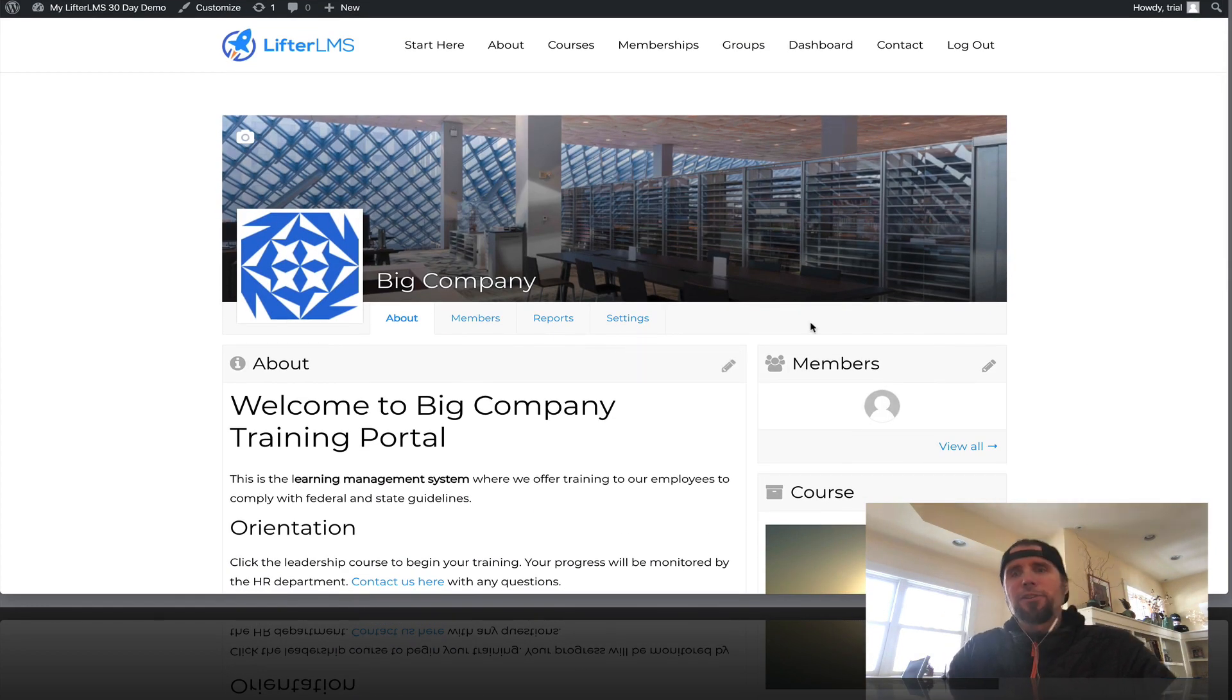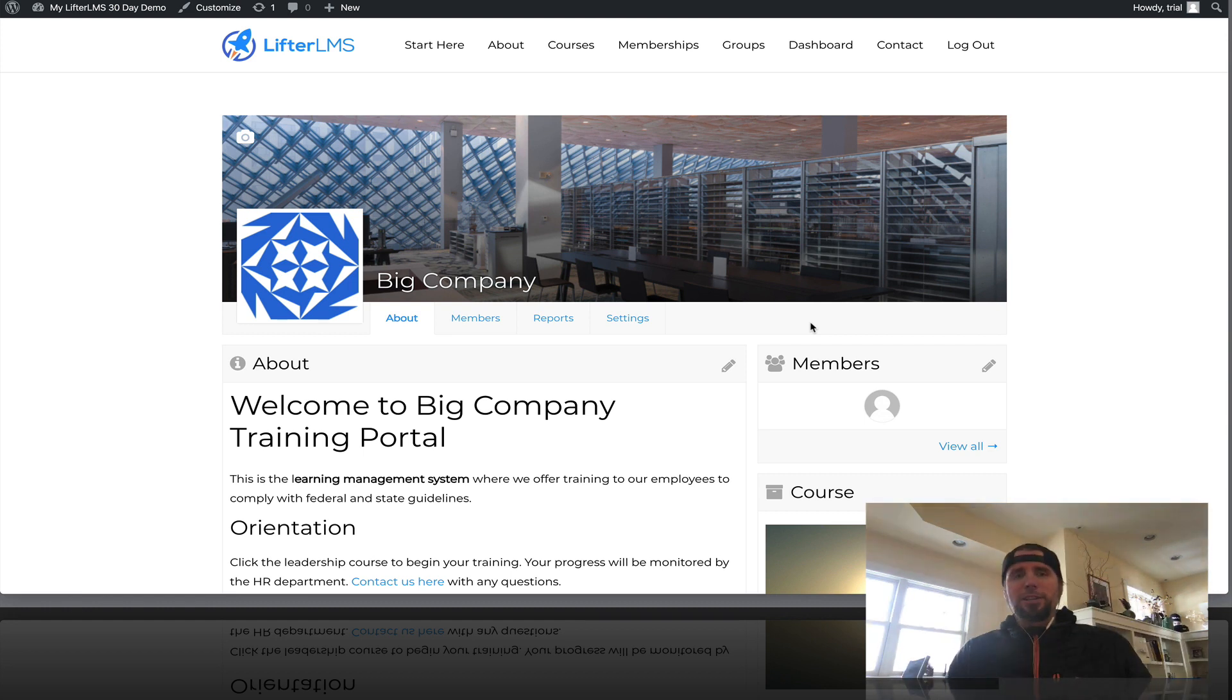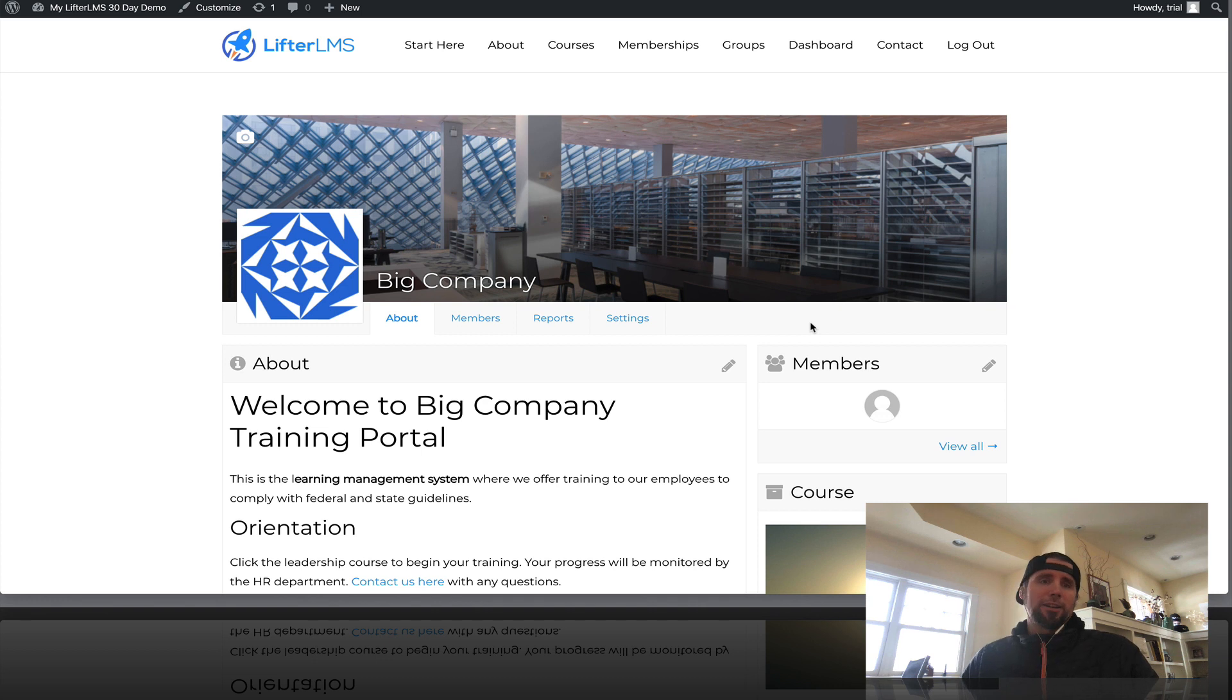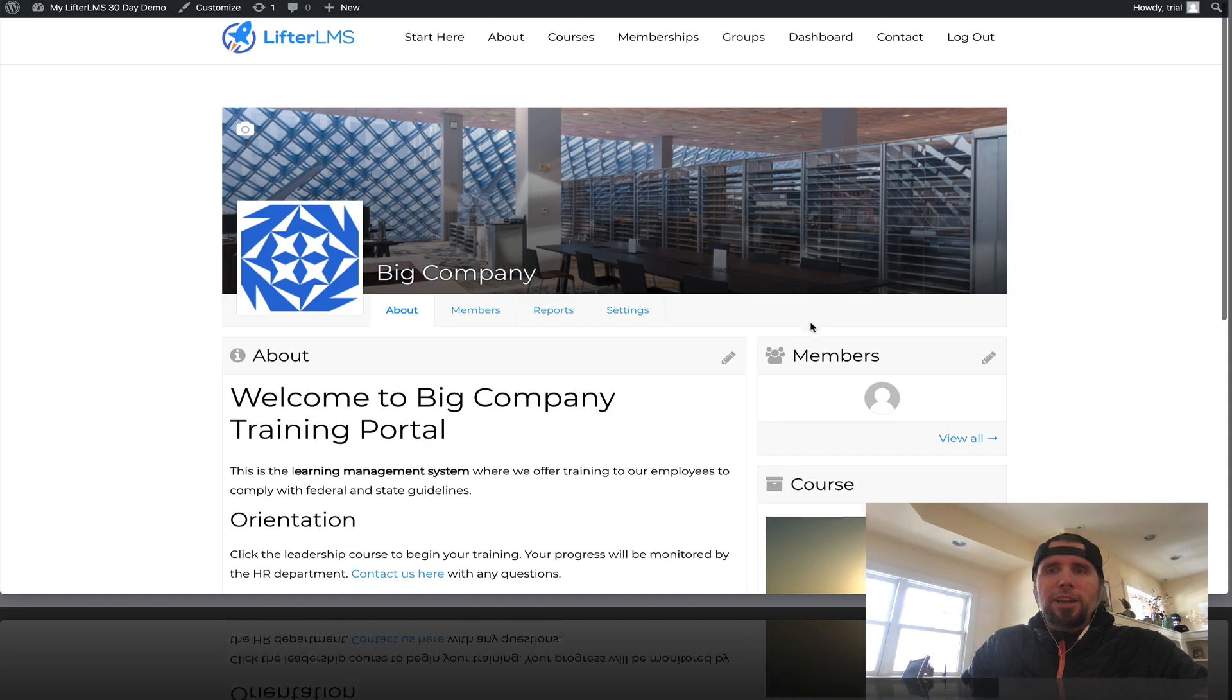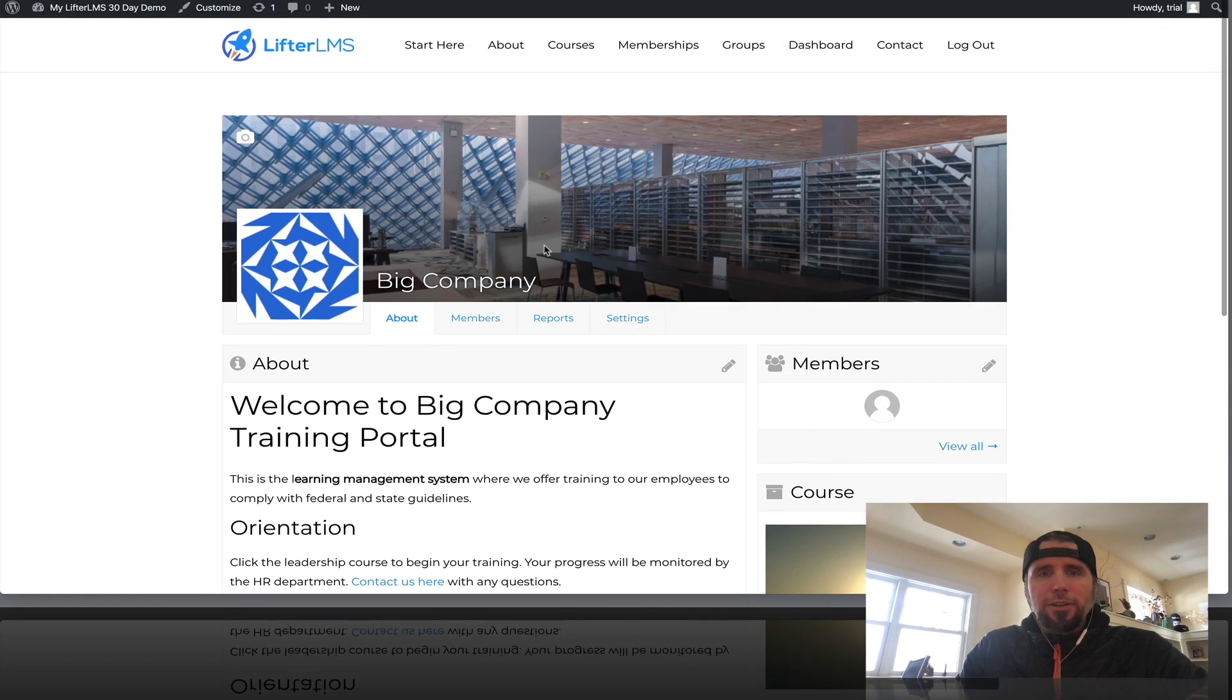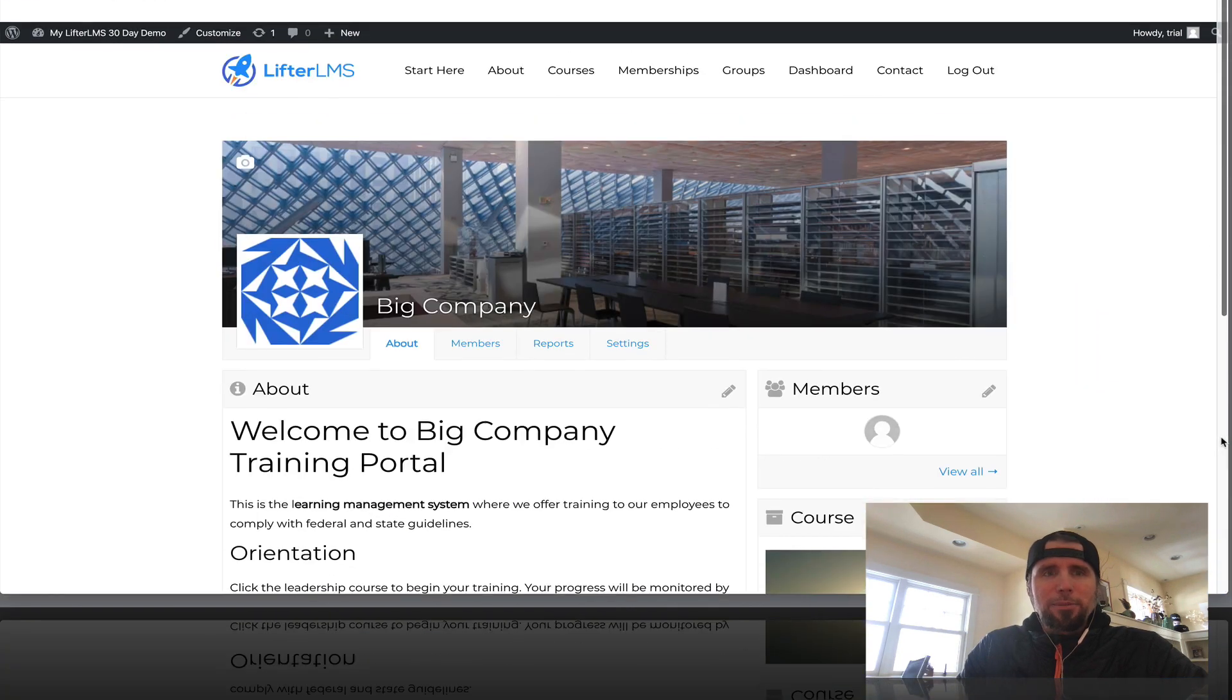It's pretty sweet. If you're selling courses or access to your training-based membership site to a group of people, like another company, an institution, a government, any kind of community, you're going to love Lifter LMS groups. So I've got a group page up here.